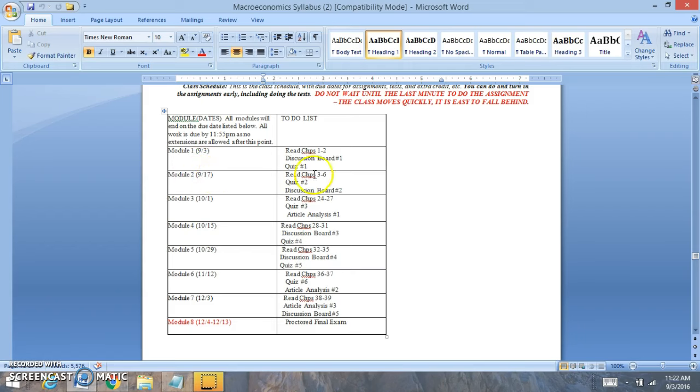So for module 2, you're going to be reading chapters 3, 4, 5, and 6. You have quiz number 2. You have discussion board number 2.